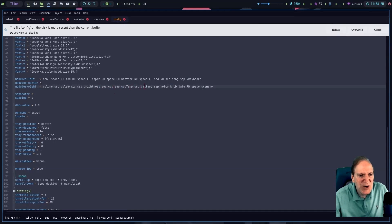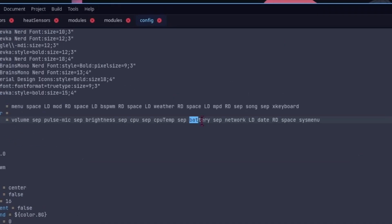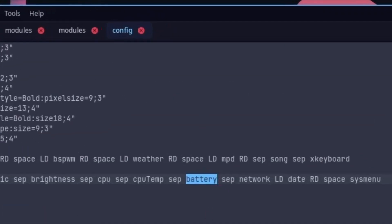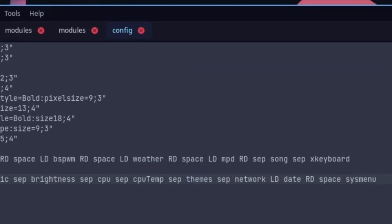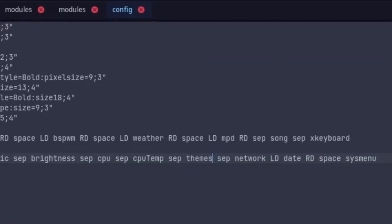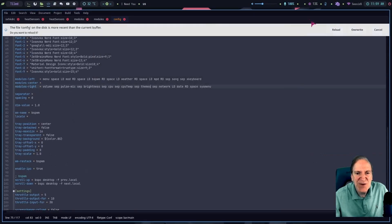I'll reload the config since it changed — there's a Geany notification, which is a nice touch. Where 'battery' is listed, that's not relevant since I'm not on a laptop, so I'm changing that to 'themes' so our theme selector shows up in the bar. I'll save and refresh with Ctrl+Shift+R — and there it is!